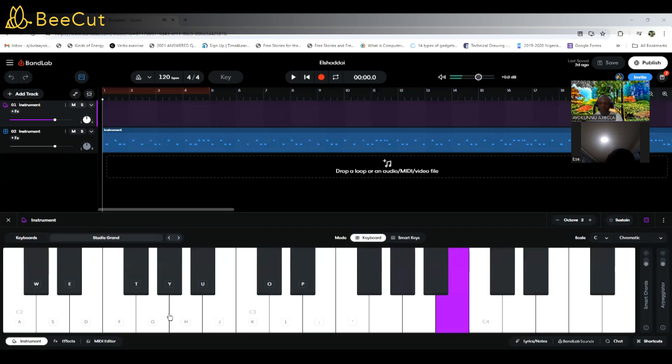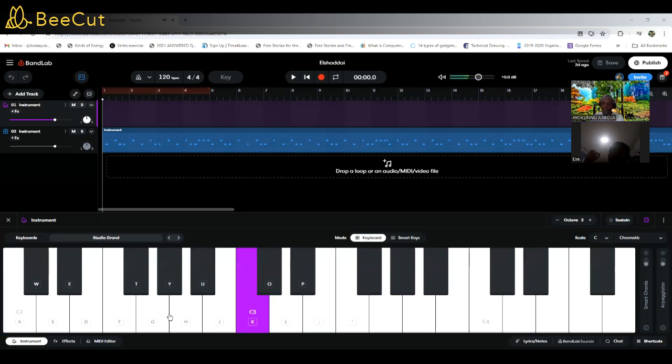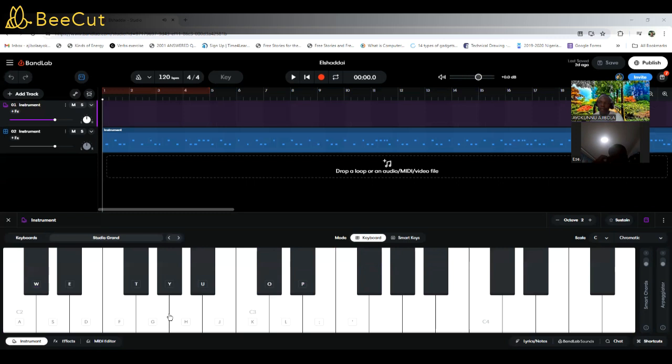So one thing you would notice as we run the scale is that if you start from C, you end on C. If you start from A sharp, you end it on A sharp. On whatever key, you end it on that key. Is that clear?